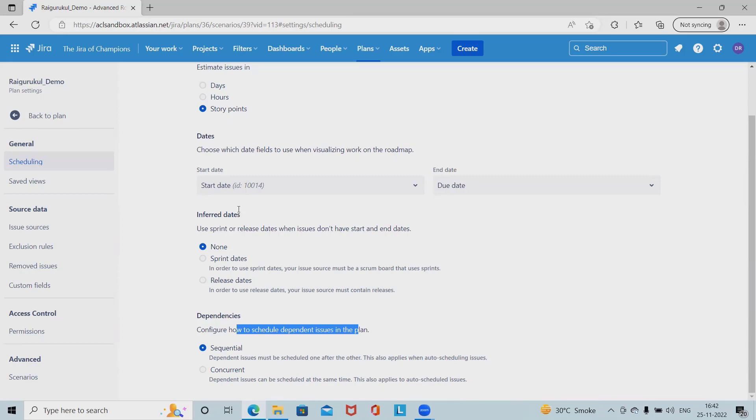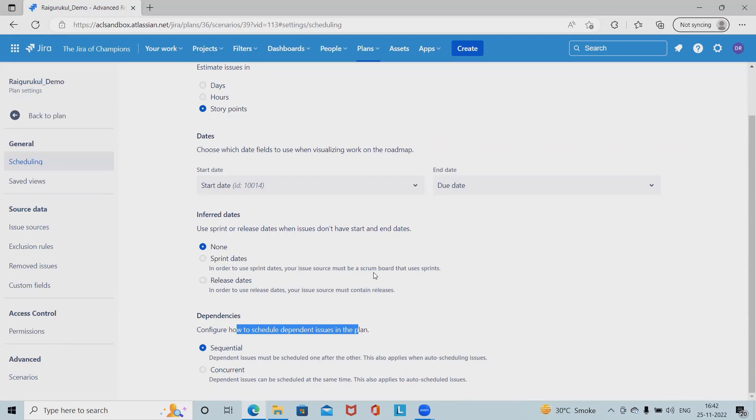That's all from this video. Hope you enjoyed the content. Let's recap. We have started with the introduction of dependency. Then we have seen how the dependency report will generate on Advanced Roadmap. Then we have added some of the dependencies. And after that, we have configured dependencies in two ways: one with the issue linking and second on the configurations of Advanced Roadmap. And finally, we have seen how we can configure the dependencies as sequential and concurrent dependency.